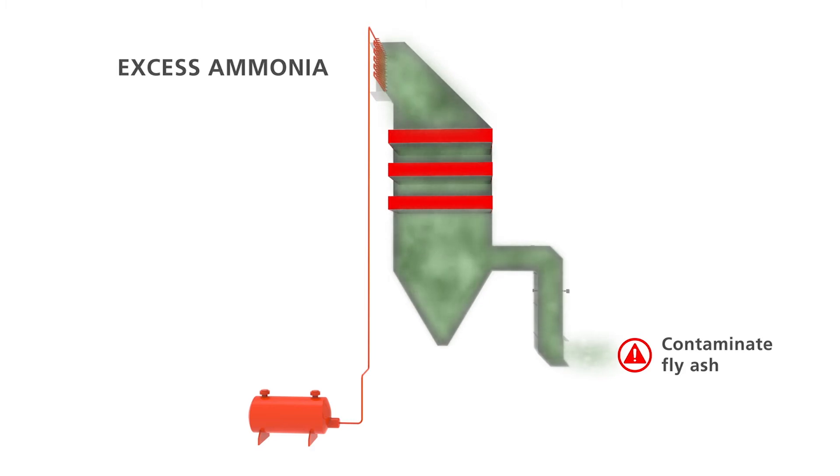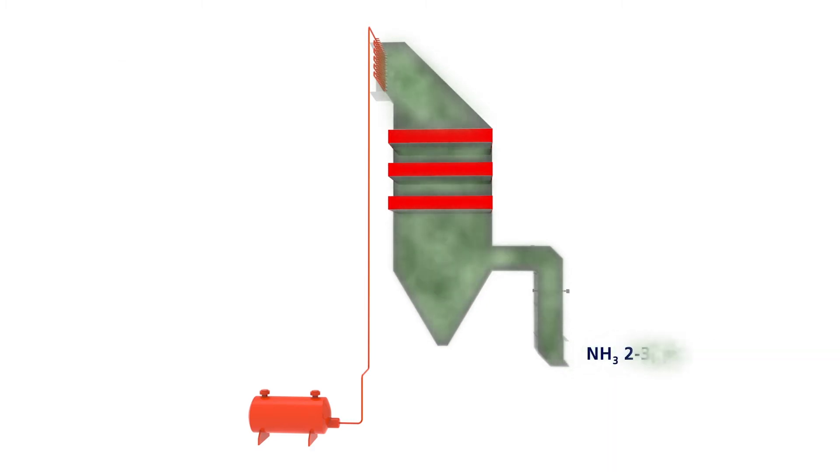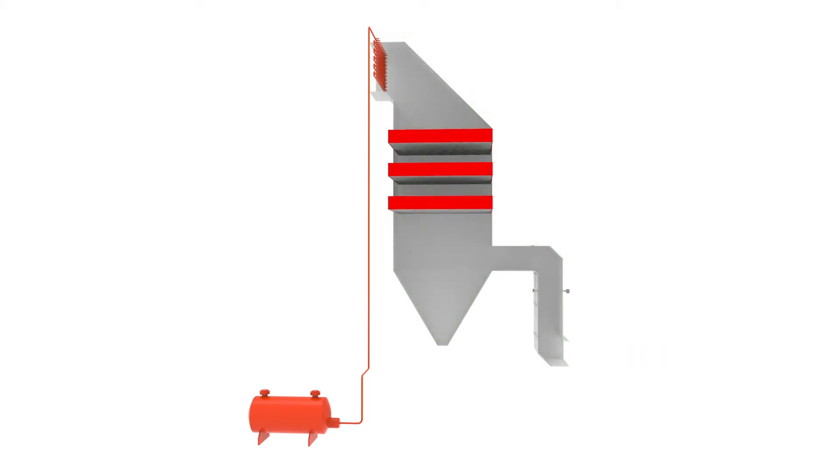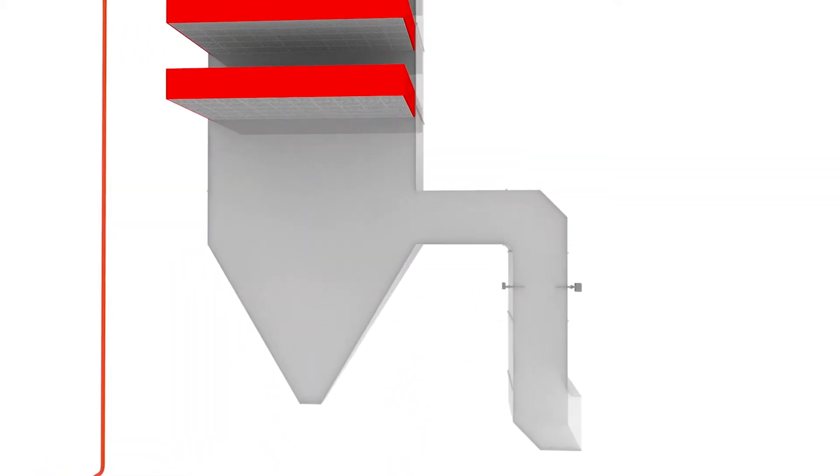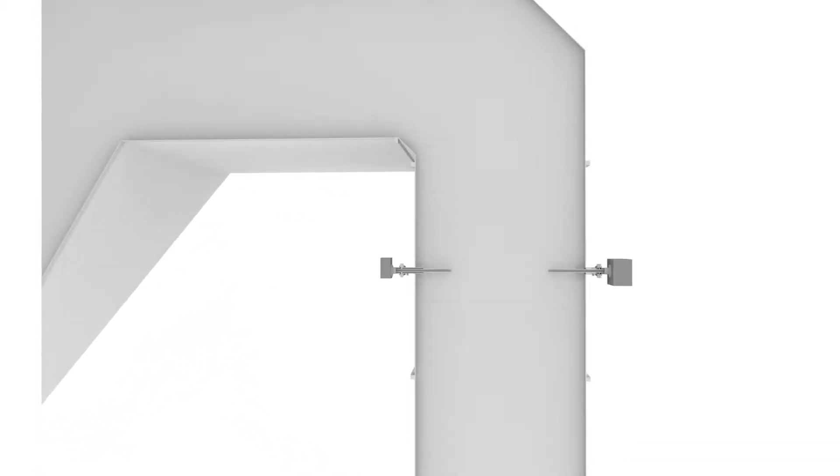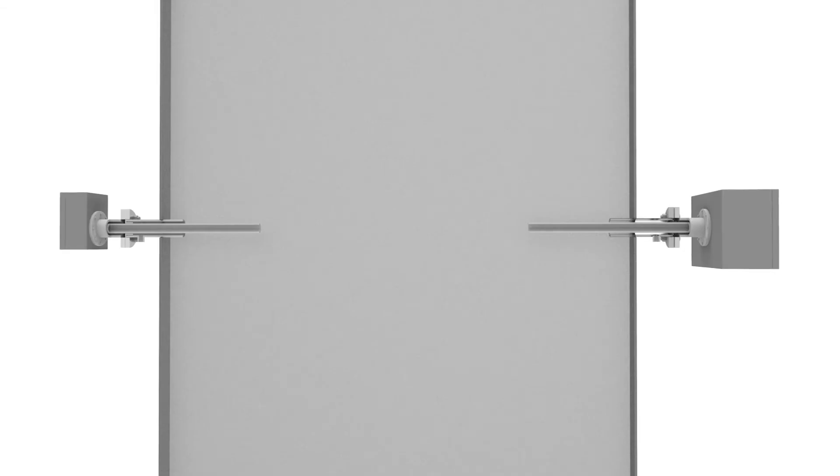So it's important to control the amount of ammonia slip to around 2 to 3 parts per million. Tunable diode laser gas analyzers have taken over from extractive systems as the industry standard for ammonia slip monitoring.